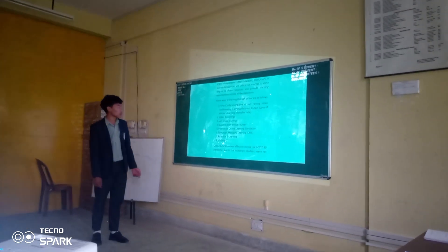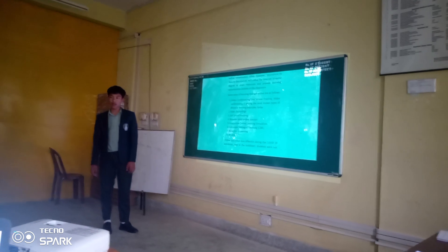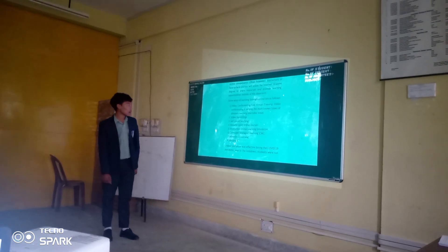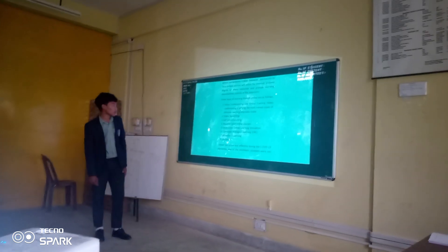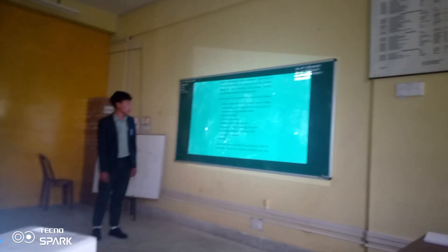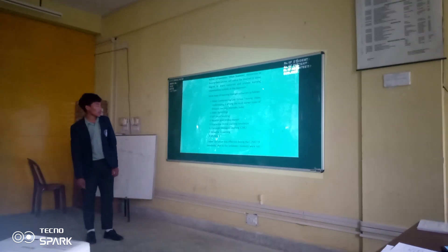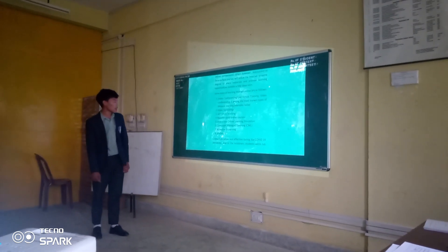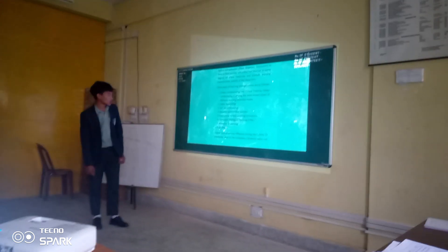The second one is video recording, which we record and use for learning. The third one is self-paced learning. Other types include massive open online courses, interactive online learning simulation, computer-managed learning, adaptive learning, and webinar.